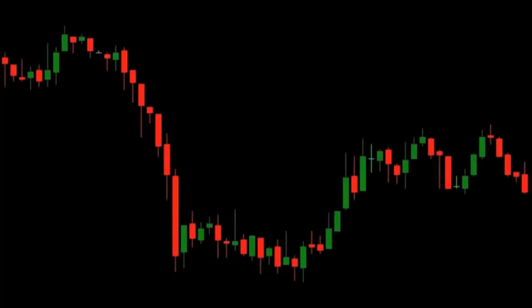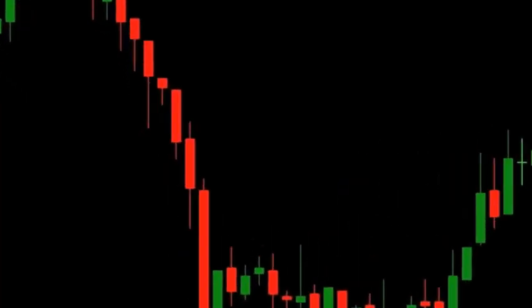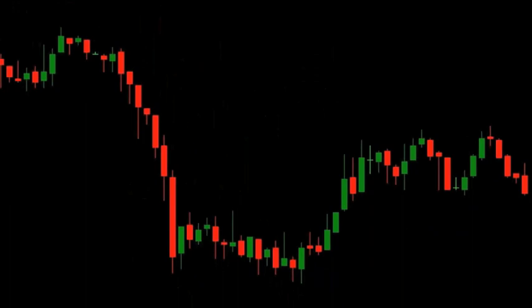This is the same chart as before, but it now includes the open, the close, the high, and the low. This extra data is very helpful in trying to predict where the market will go next.